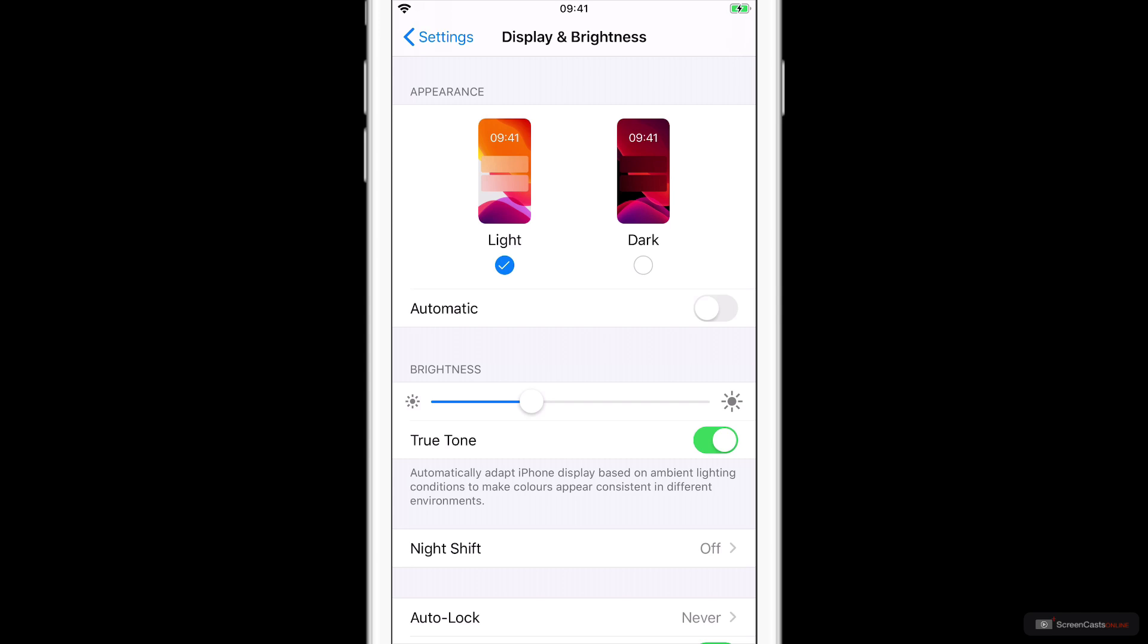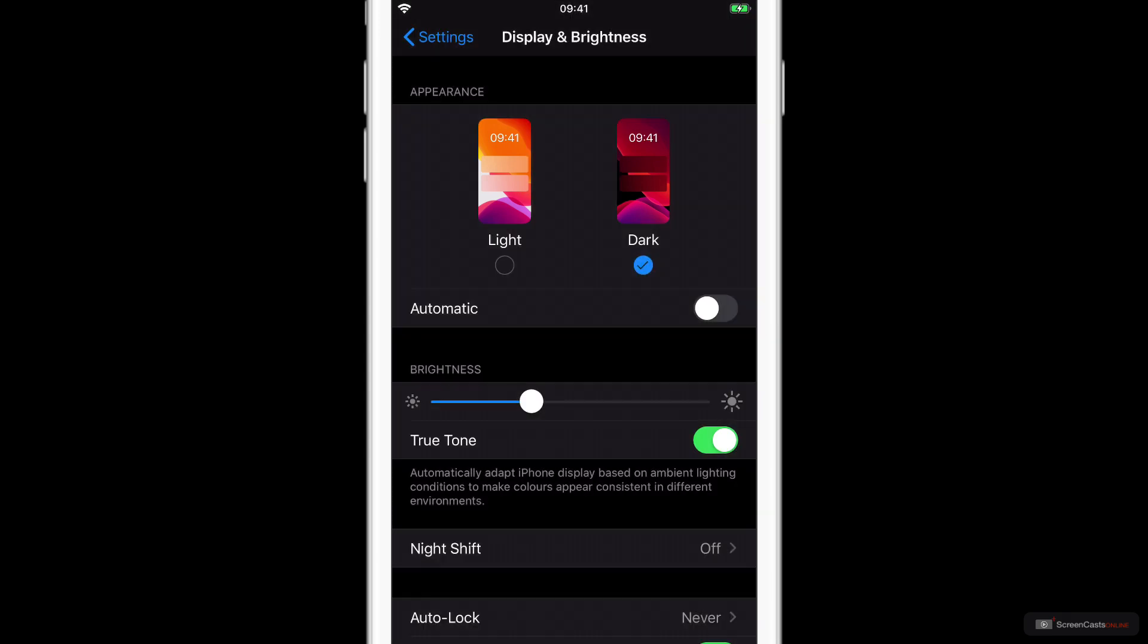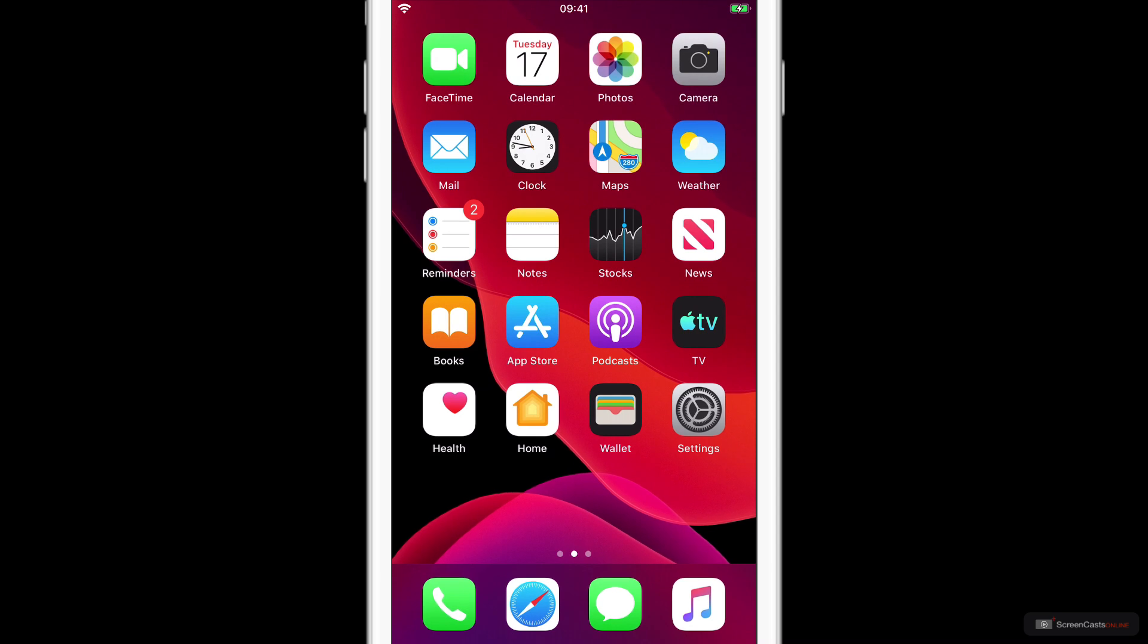If I switch that on, we get this really nice attractive Dark Mode, which has been applied to all of the Apple applications. You might have to wait for third-party developers to release their apps with Dark Mode enabled. If I just come out of here just to show you and point out also that the wallpaper has changed. There are specific wallpapers that have both a Light Mode and a Dark Mode variant, and this is one of them.